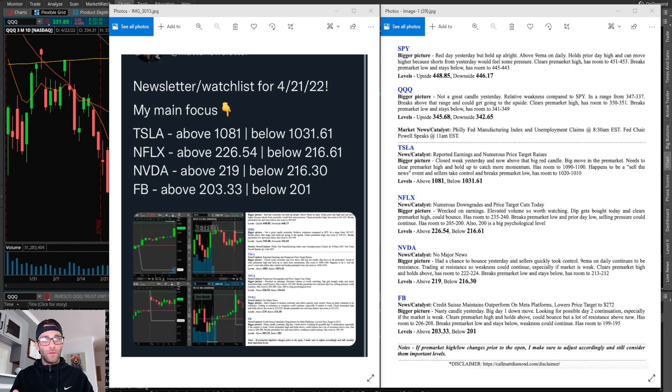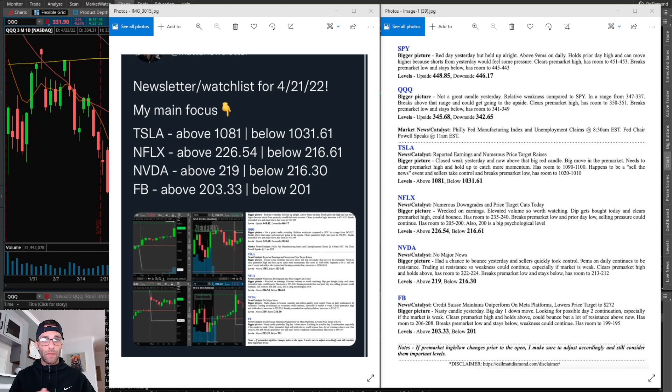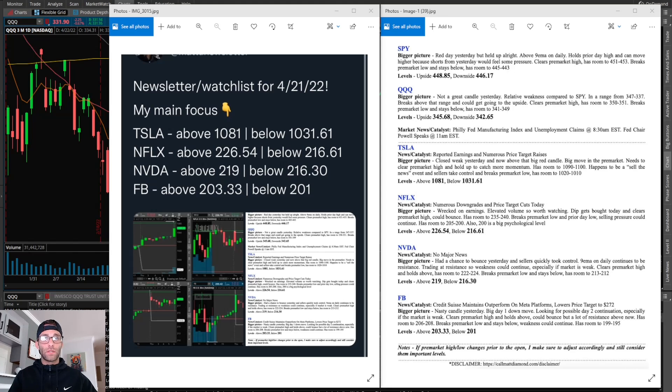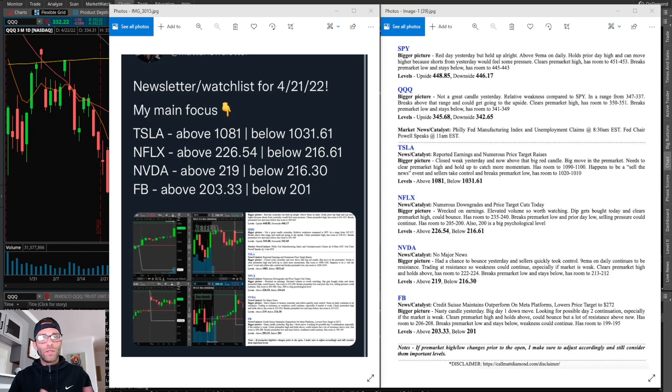You don't need to trade a million different stocks to make money. You really only need a handful. When you understand how they move and you focus on the technical levels, you can make plenty of money. For those that don't already know, this is my newsletter watchlist.